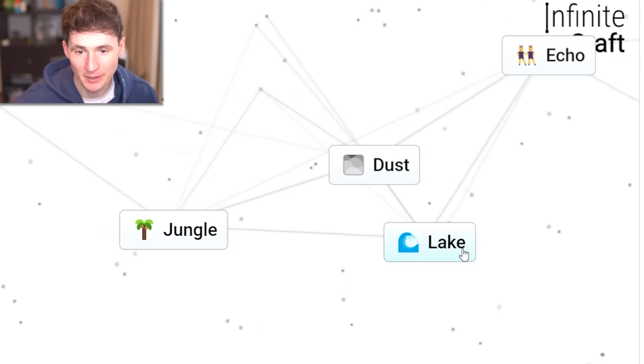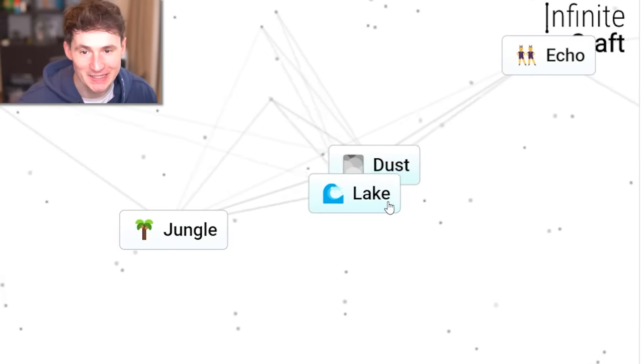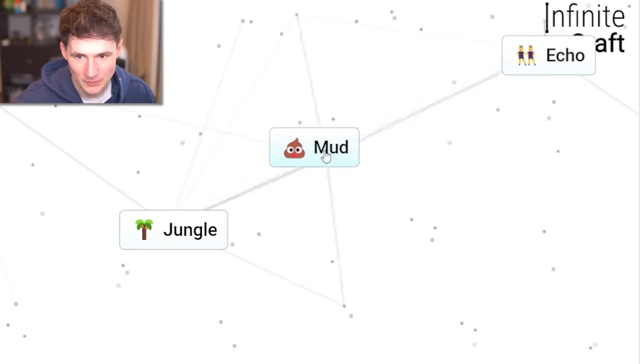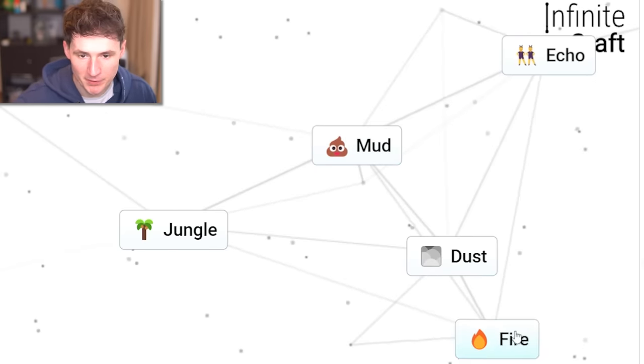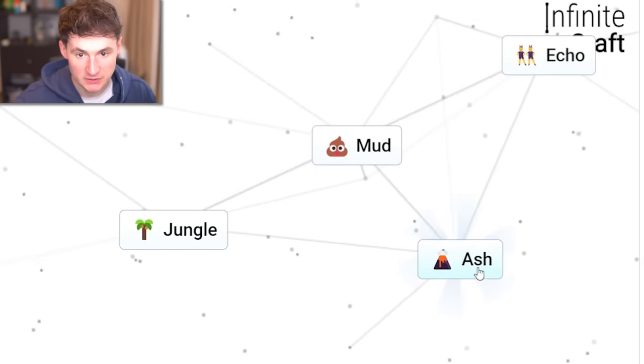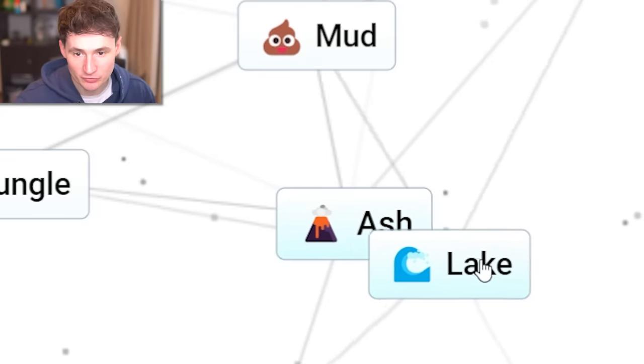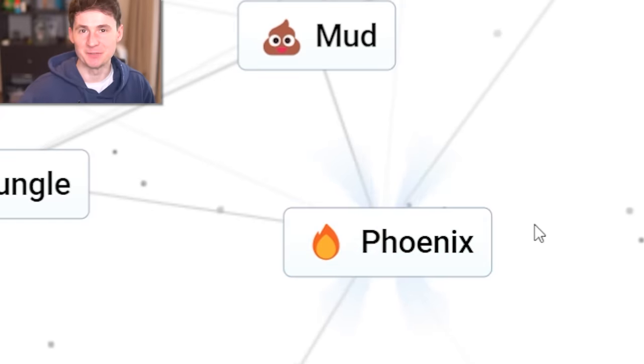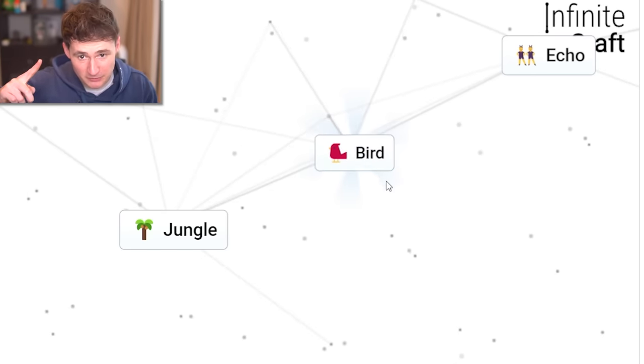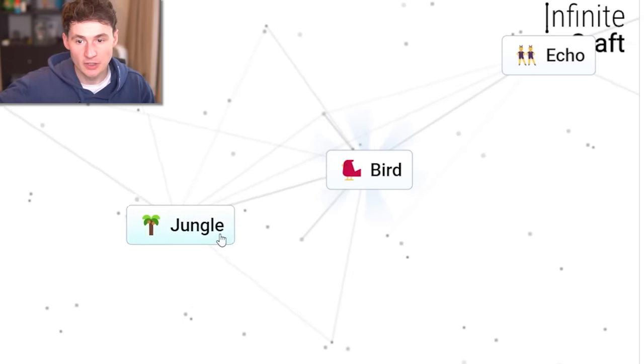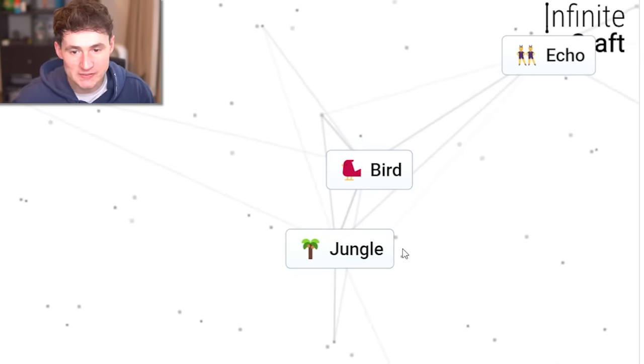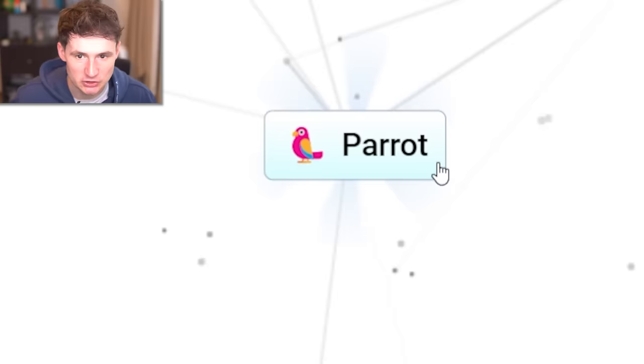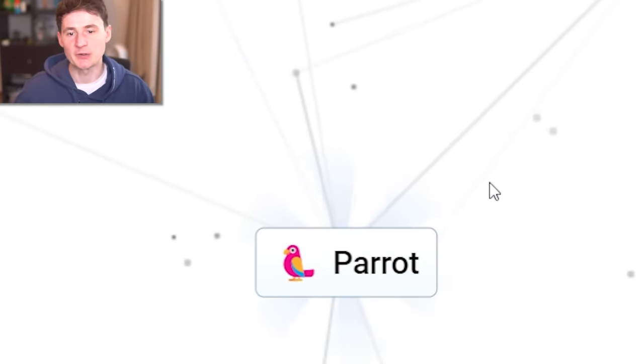First up, we're gonna need dust. By the way, what happens if we do lake and dust? We get mud. We actually need mud. But if we do fire and dust, we're gonna get ash. And ash with lake is gonna be phoenix. And phoenix with mud will be bird. All right, jungle. This is your moment. Go. Make birds into parrots.